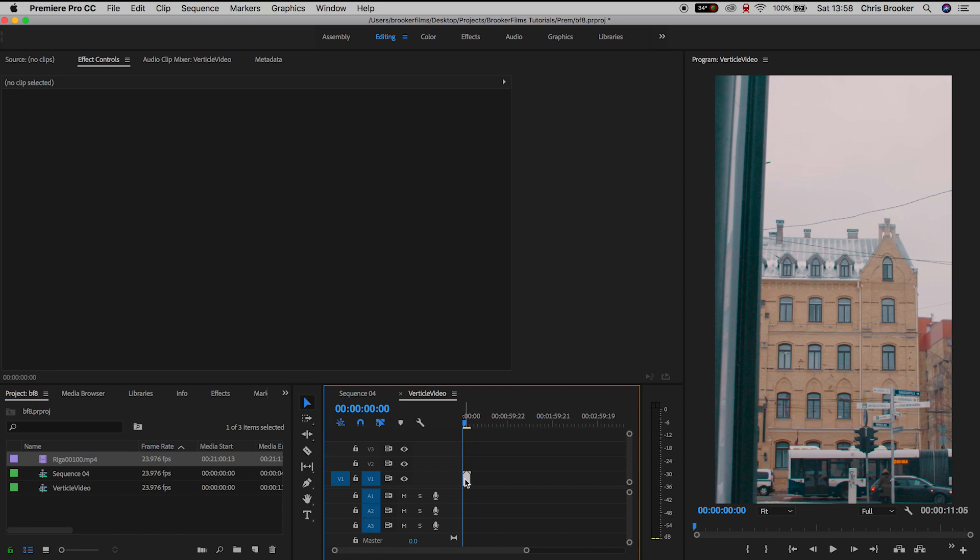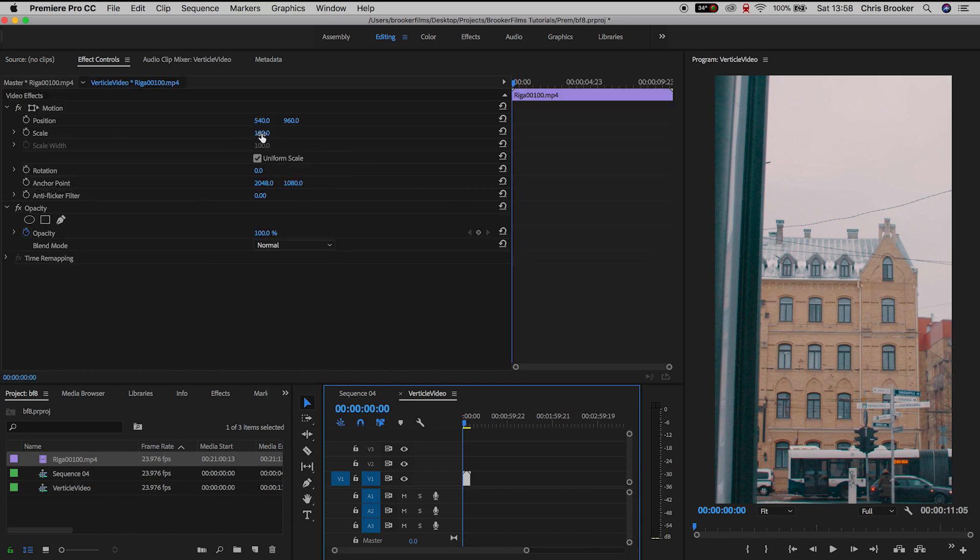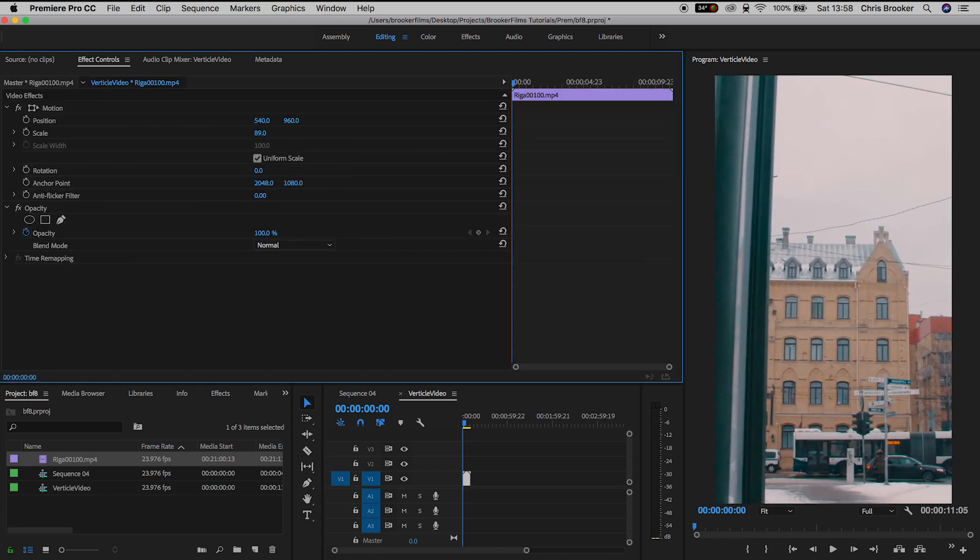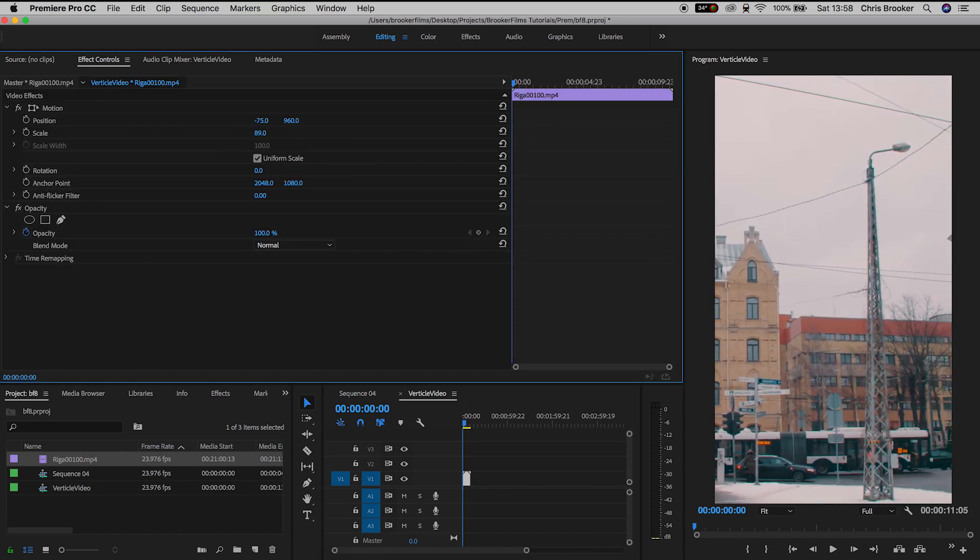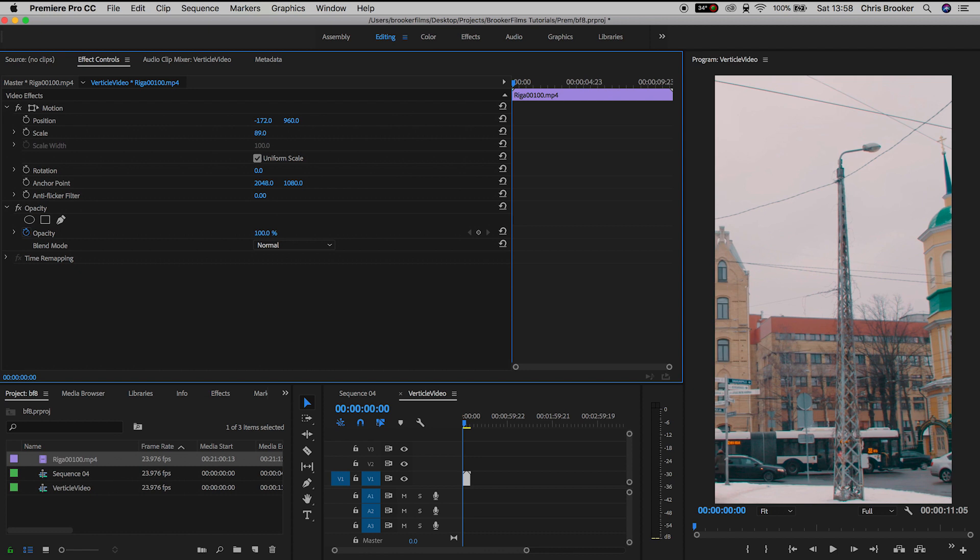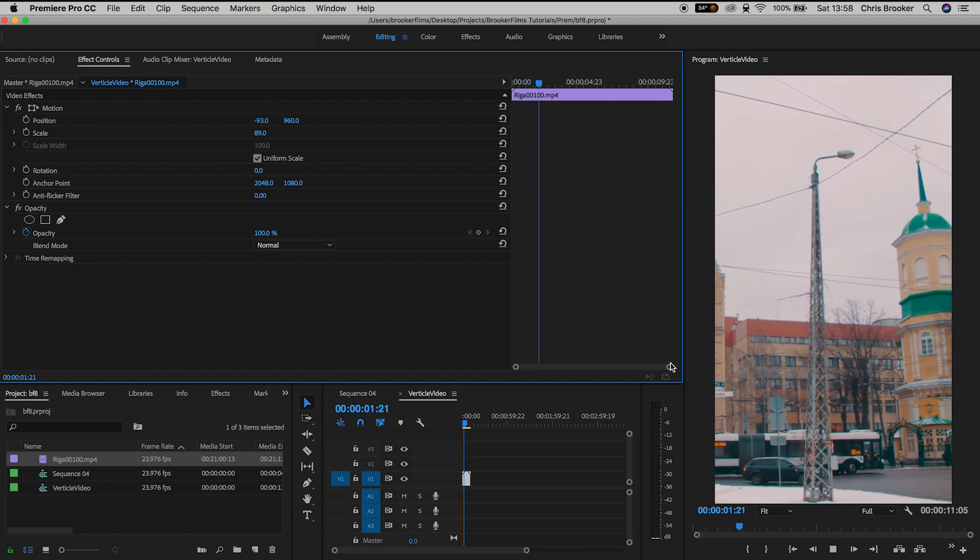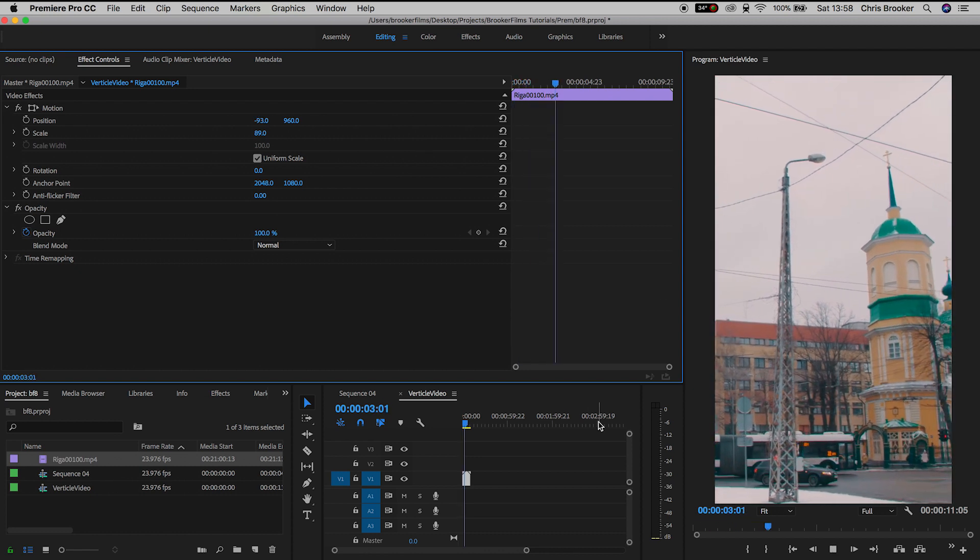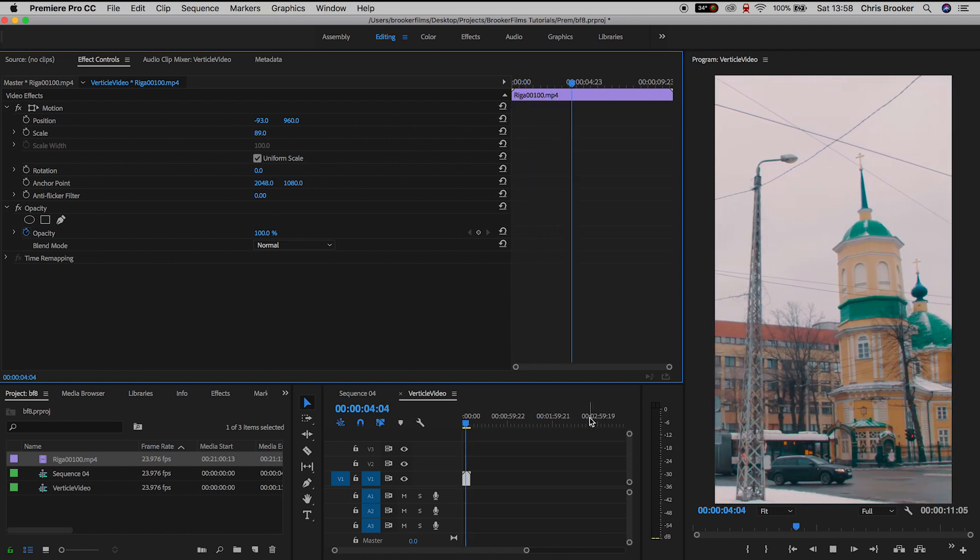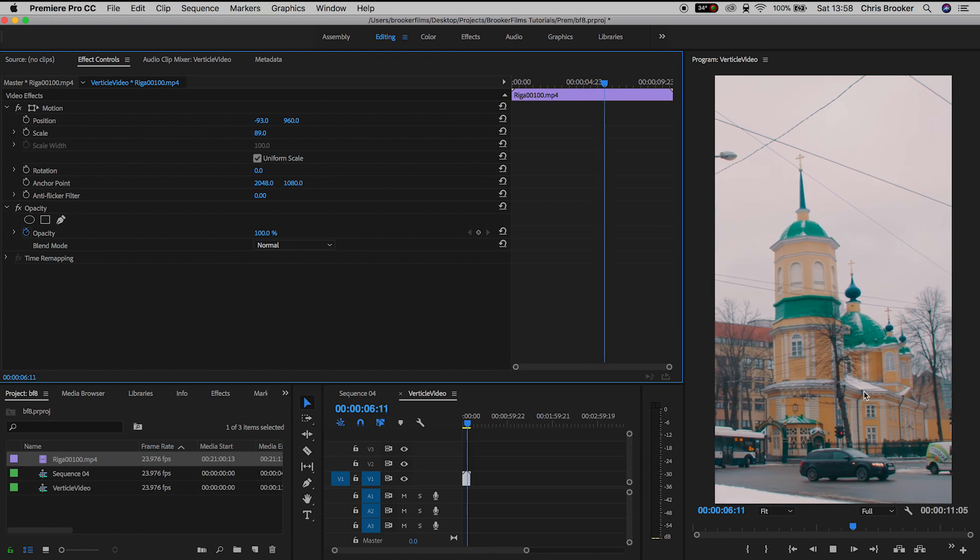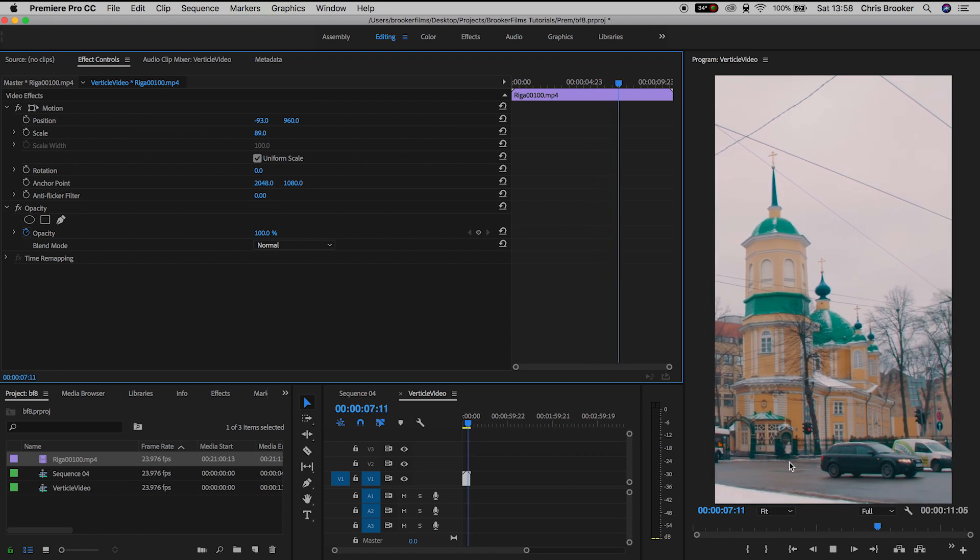So in order to fix this we'll go into the motion tab and we'll pull the scale up or down to a point where the frame is filled with the video. And now there you go, that is your vertical video created, we just need to go ahead and export this from Adobe Premiere Pro.